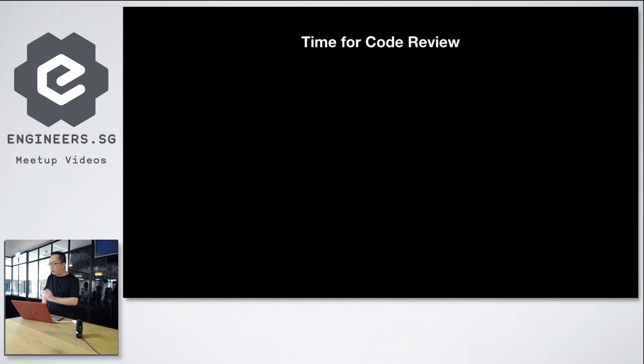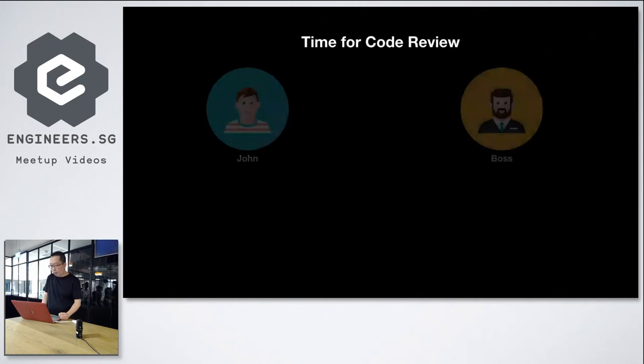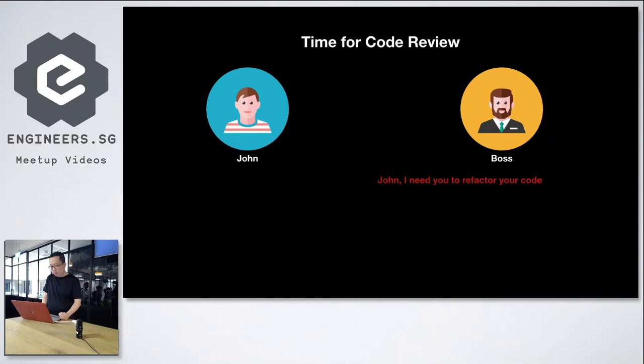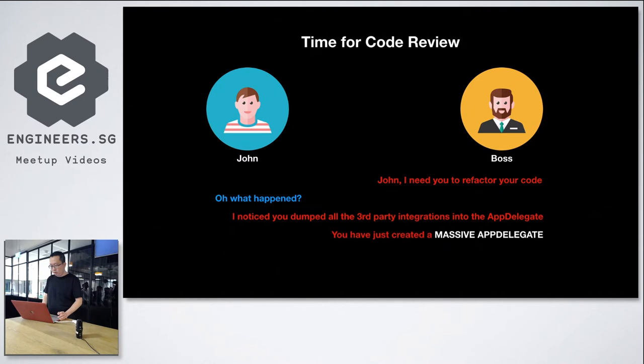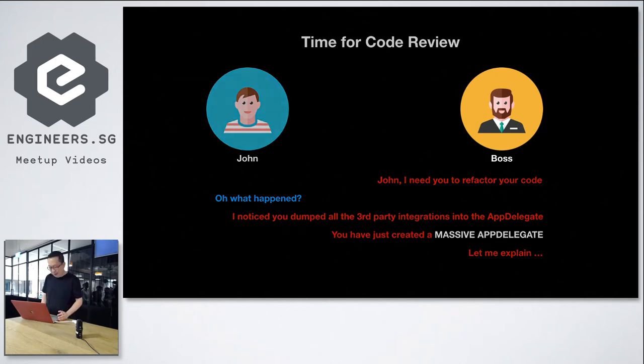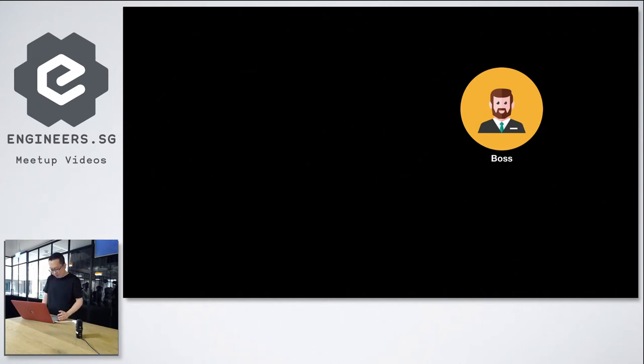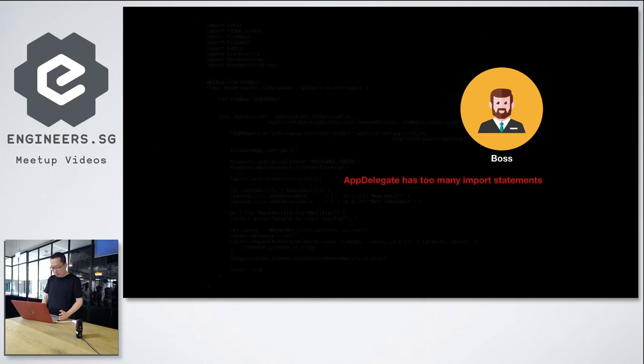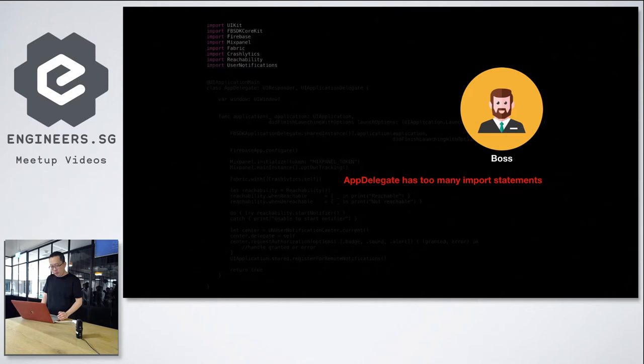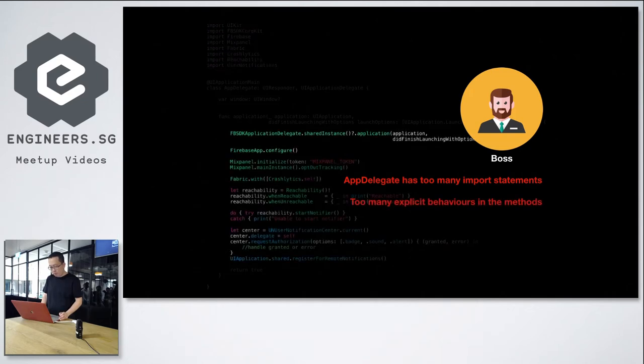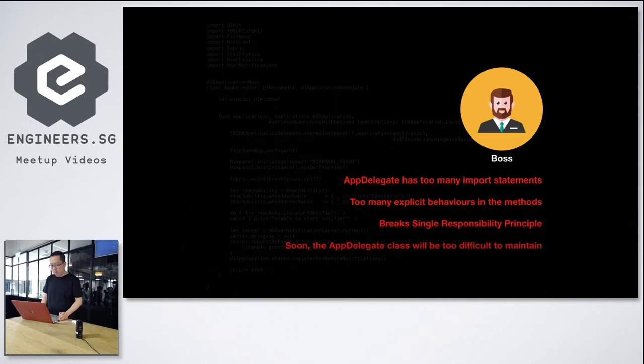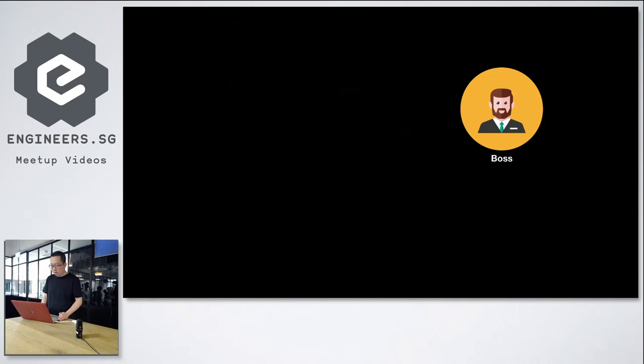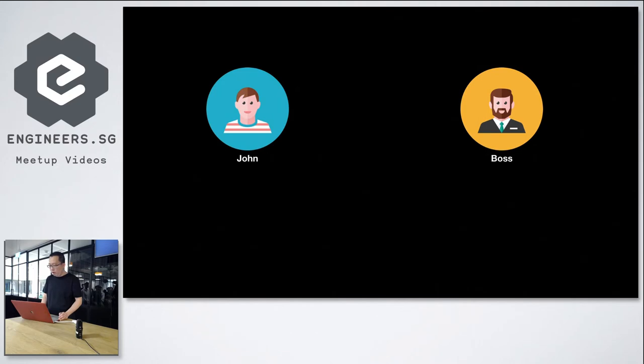So now it's time for code review. So the boss said, John, I need you to refactor your code. Oh, what happened? Okay. I noticed you've done all of the third-party integrations into the AppDelegate. You have just created a massive AppDelegate. Let me explain. AppDelegate has too many import statements, too many explicit behaviors and methods. It brings single responsibility to the class. Soon, the AppDelegate class will be too difficult to maintain.